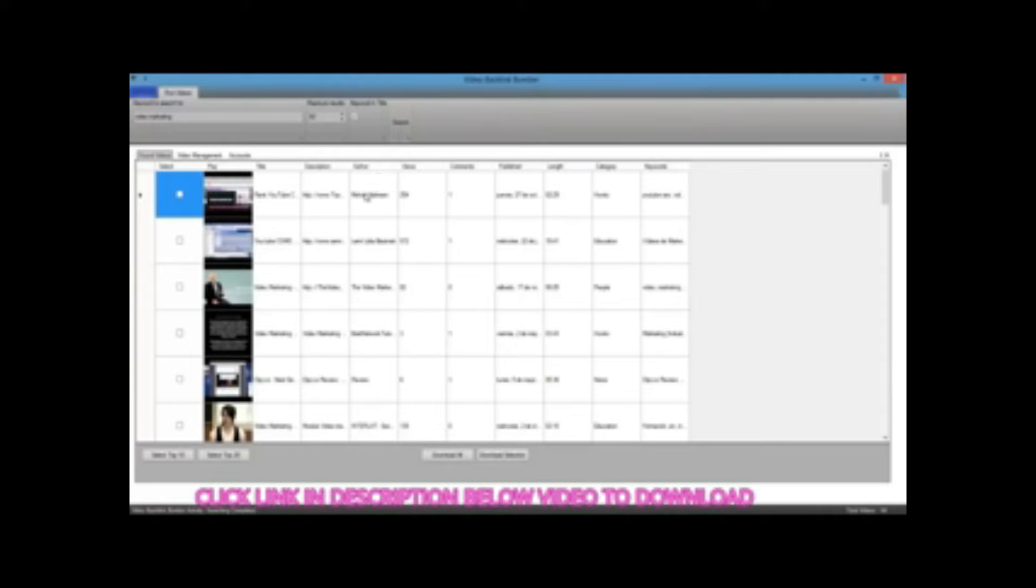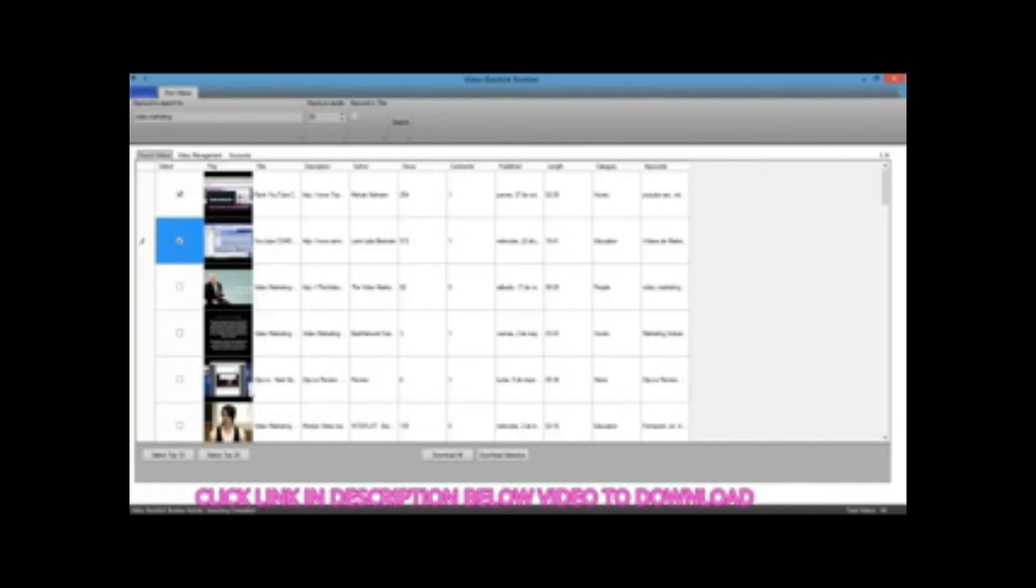Now you can see we've got the results back. In this case we've got 44 videos that have come back. I'm just going to take a couple of those videos for now so that we can see how the software works. I've selected them and I'm going to download the selection.